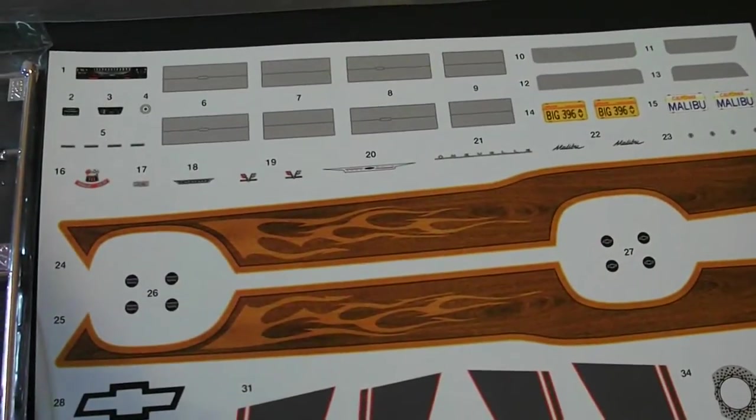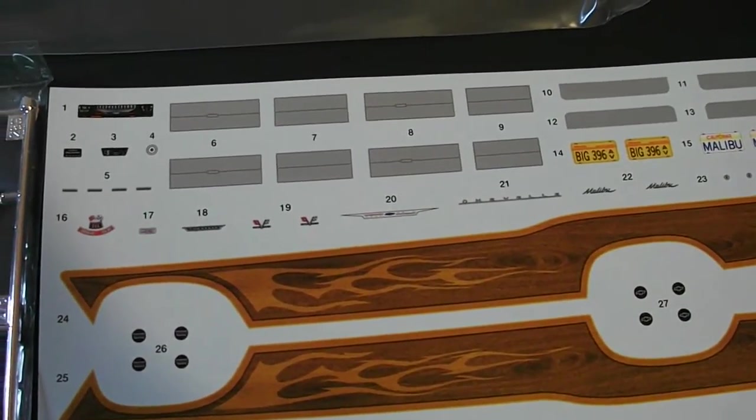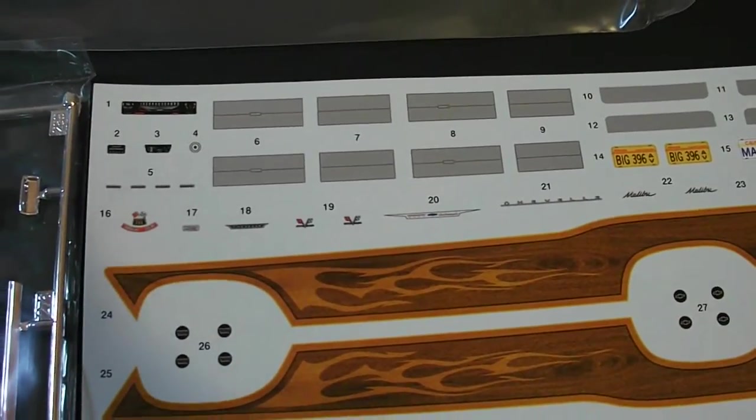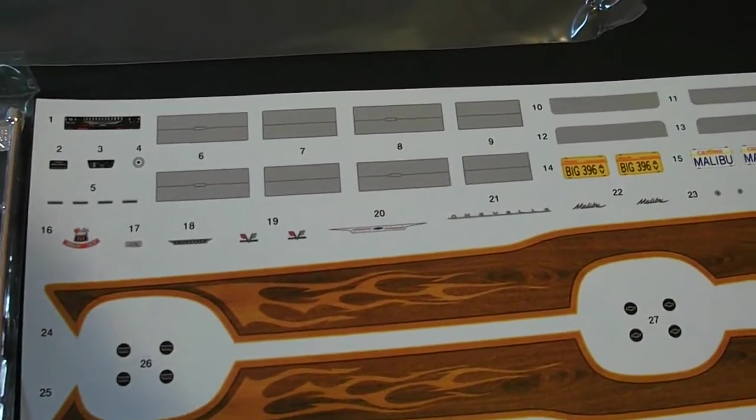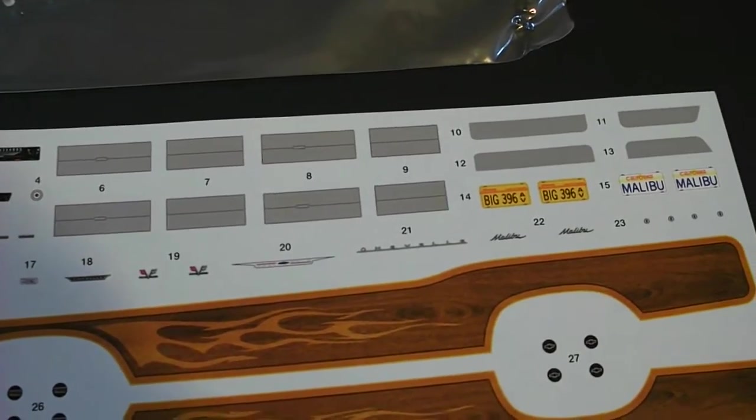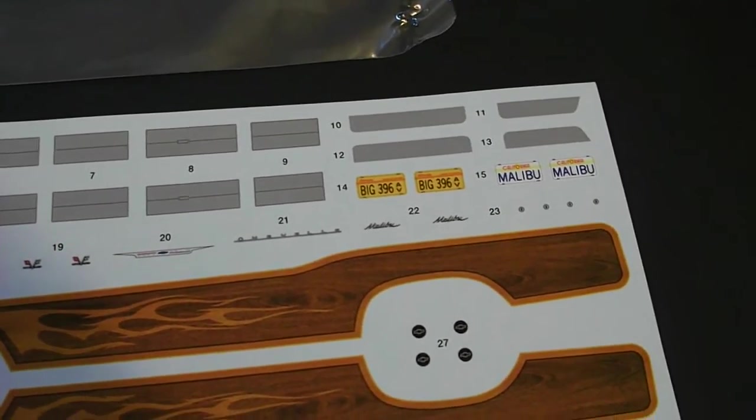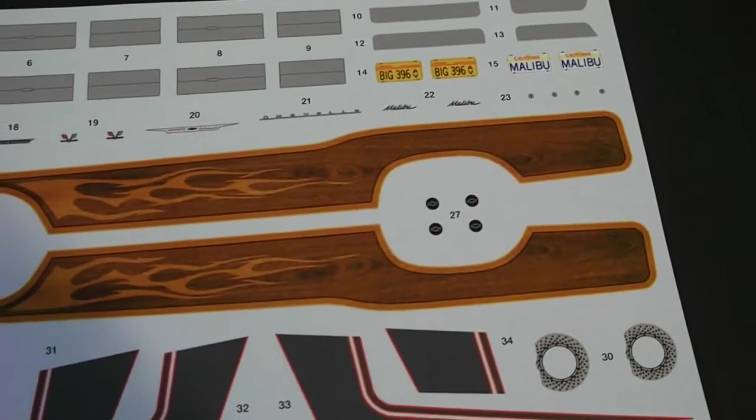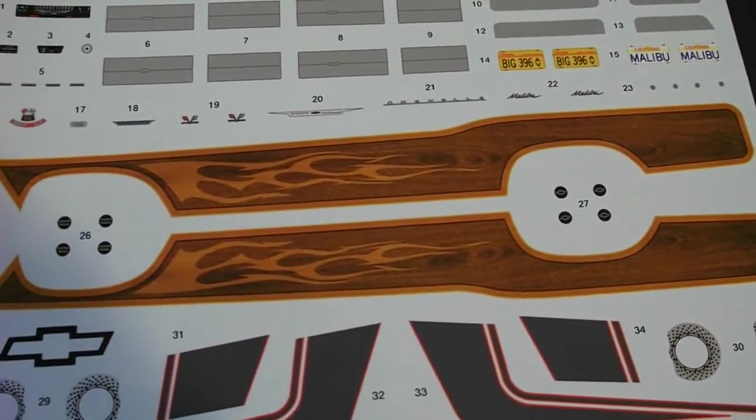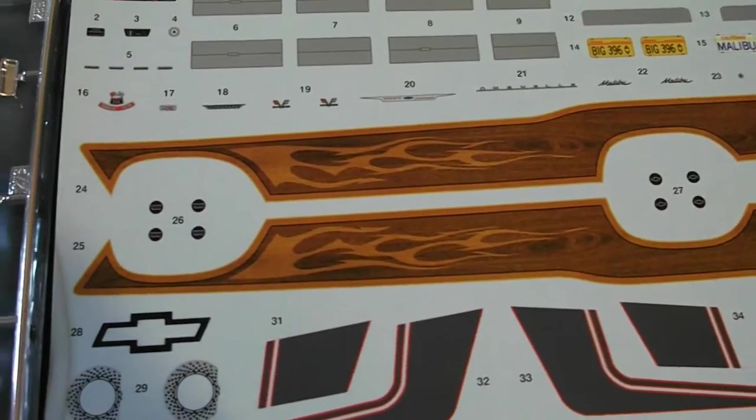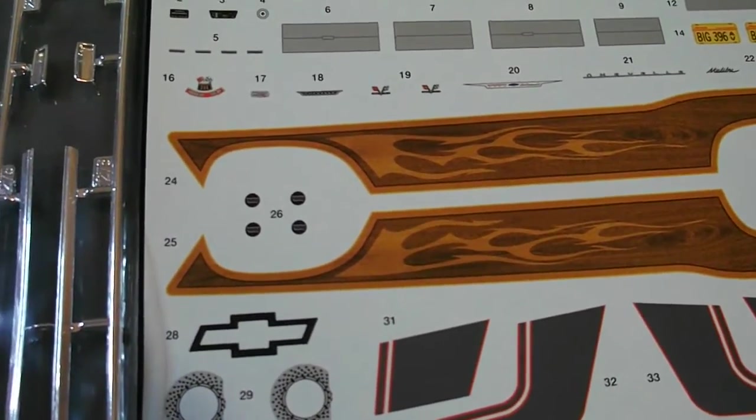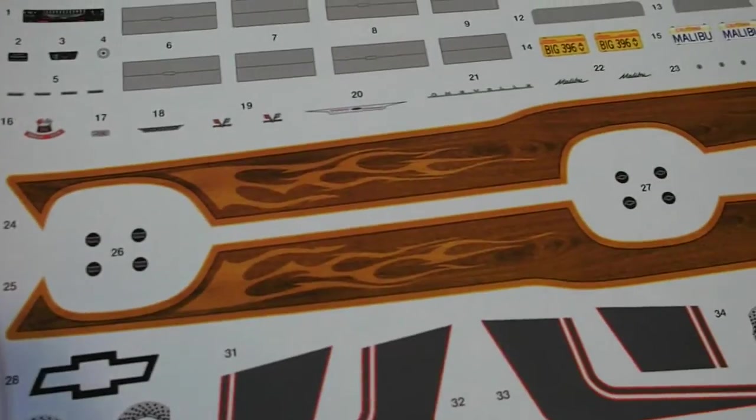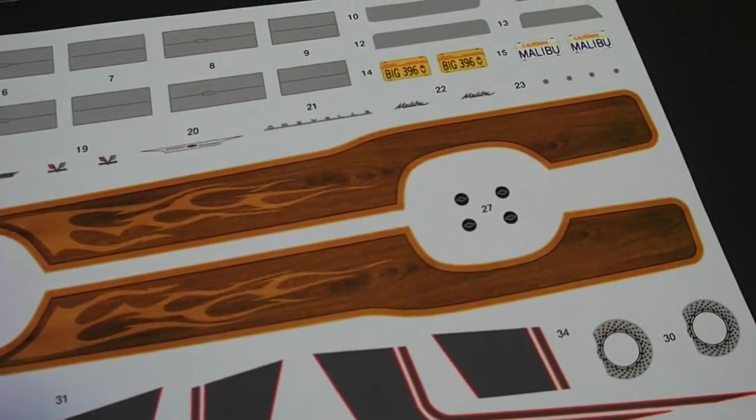Beginning with the decals. They look very nice. They have some underhood decals there for 396. As well as quite a few other things here. Some more scripting and license plates. And this crazy something I've never seen before flame wood grain pattern which is kind of nuts. I'm not really the biggest fan of it but honestly I'd probably put it on the model just because it's so different.